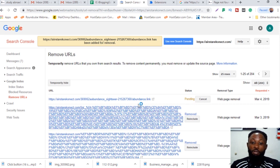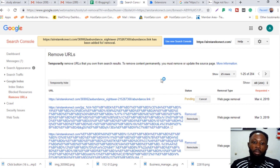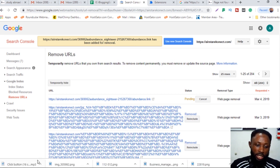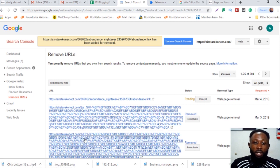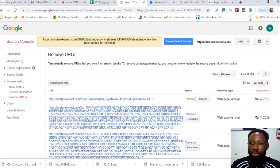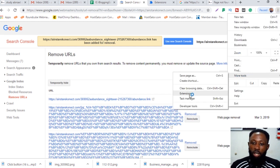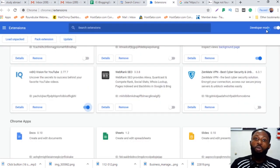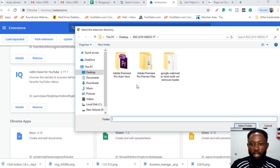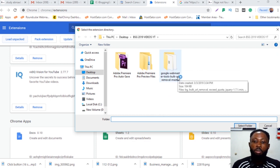For bulk removal, you need a Chrome extension. I'll drop a link to it below. To install it: go to Chrome extensions, go to 'More Tools,' then 'Extensions,' enable Developer Mode, and click 'Load unpacked.' Find the plugin — it's called 'Google Webmaster Tool Bulk URL Remover.' I already have it installed but I'll drop the link below.